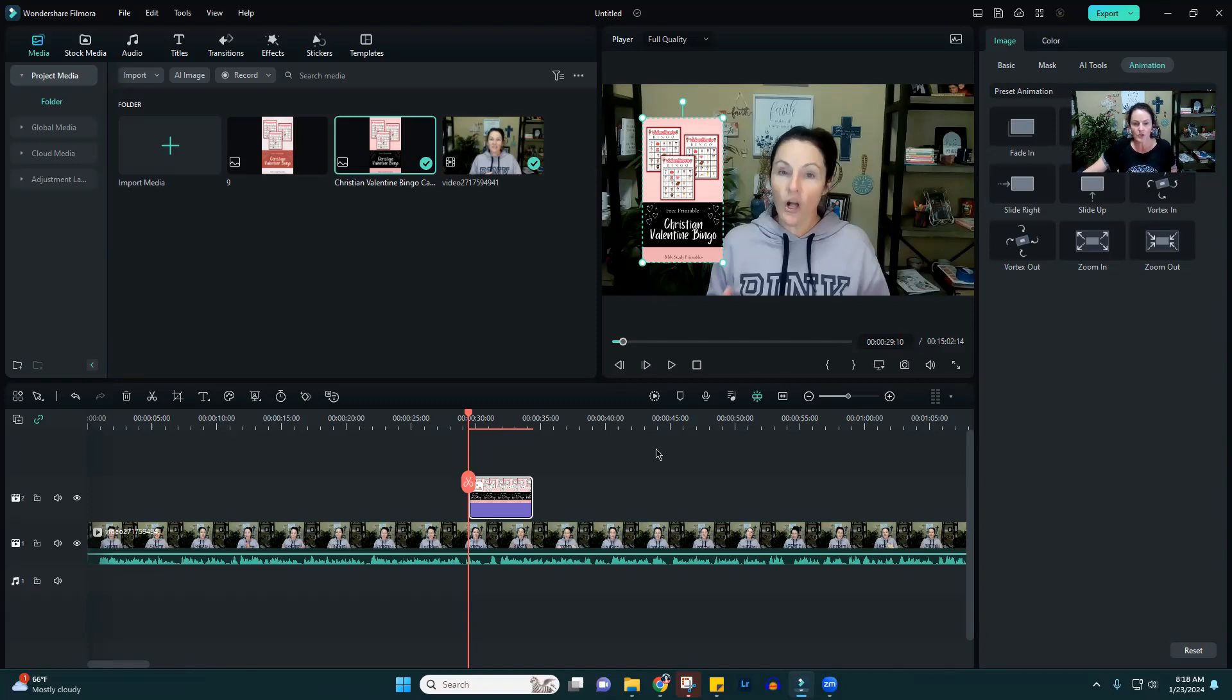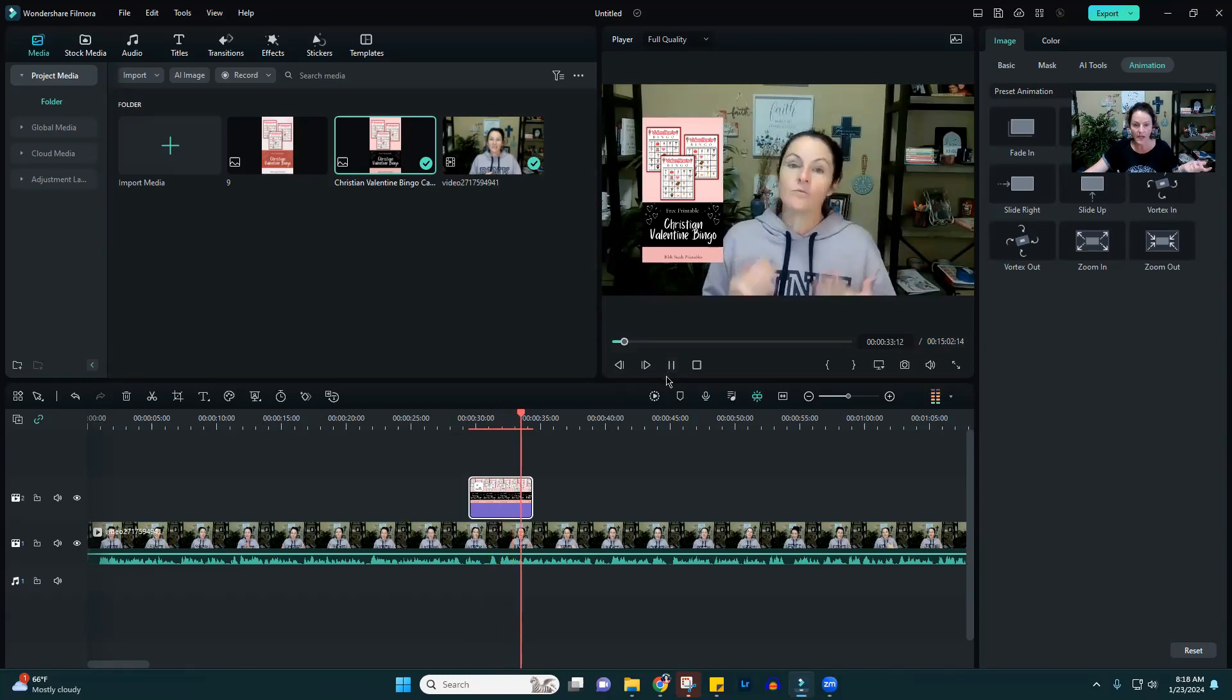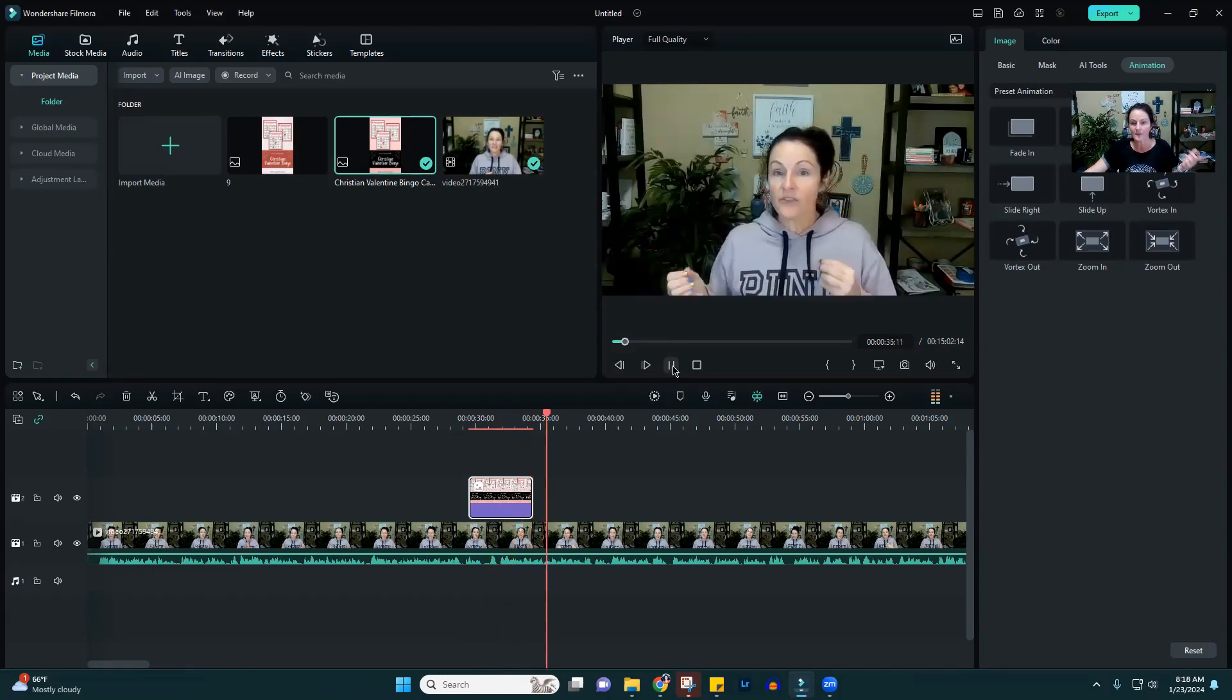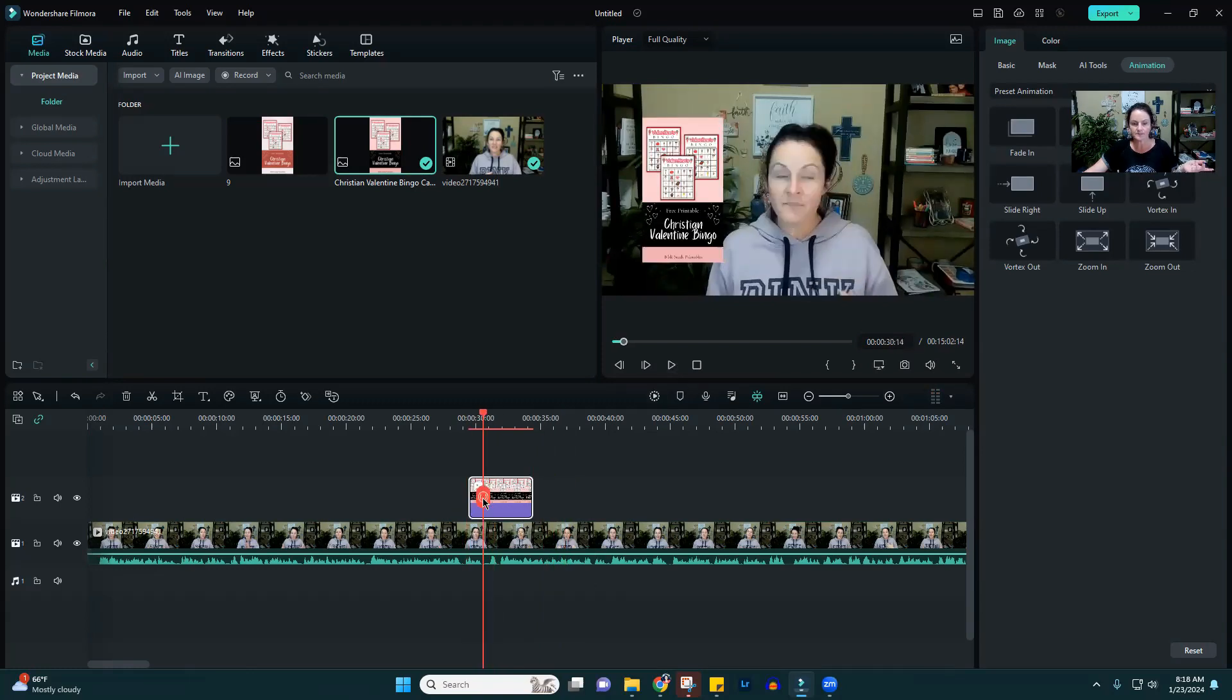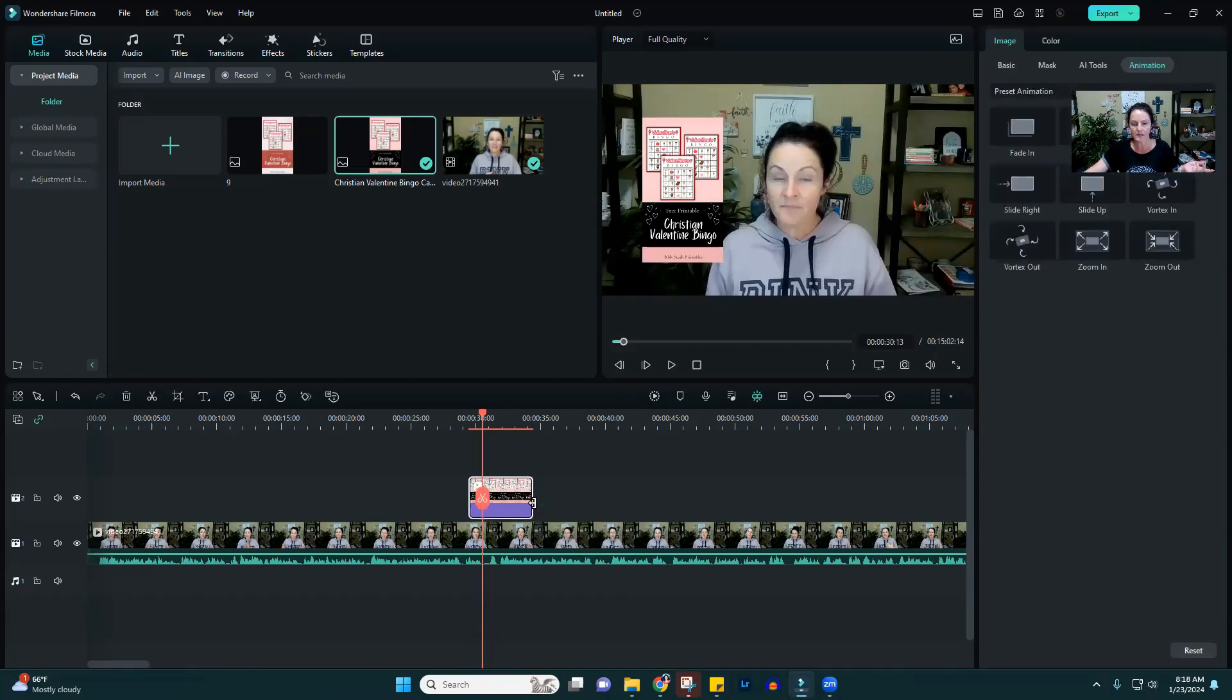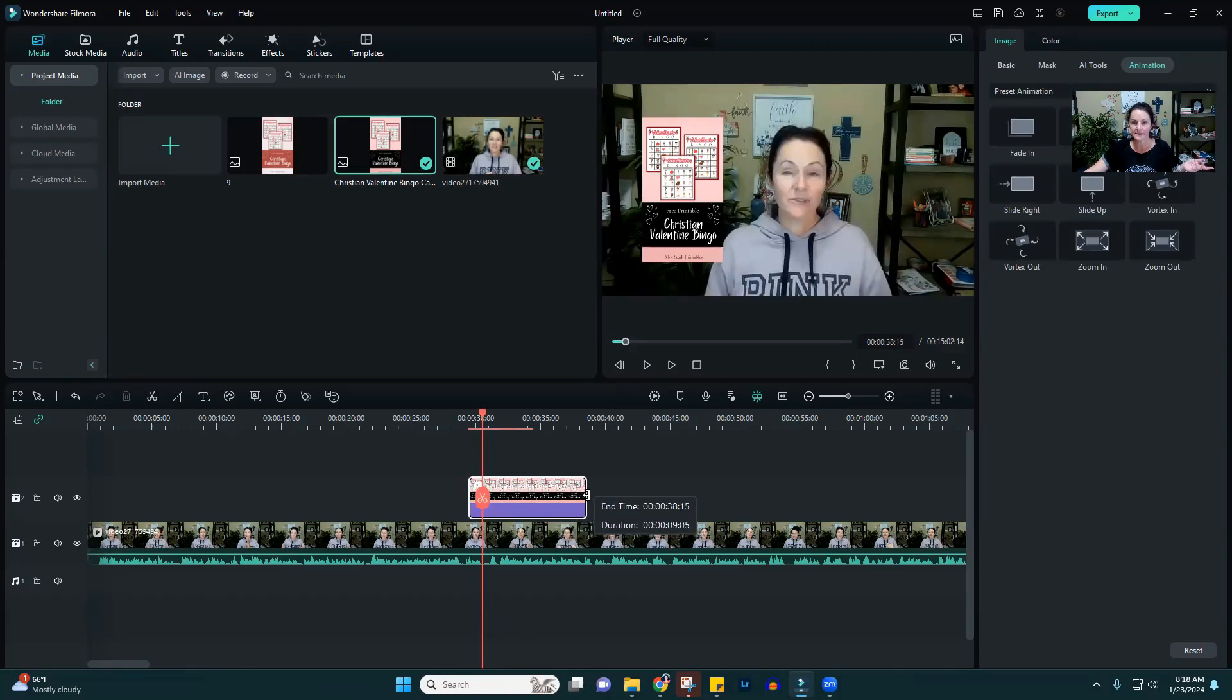You could also use ones with decorative elements. Then you would just play your video. Now I'm reading the verse. If I'm still reading the verse or still talking about it, all you have to do is go back over here and drag it to however long you need it to stay.